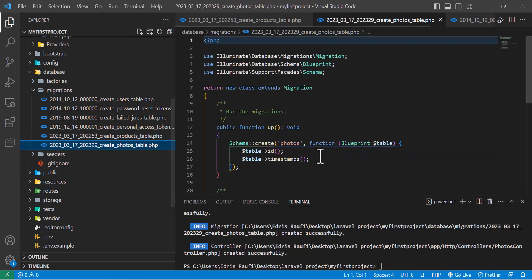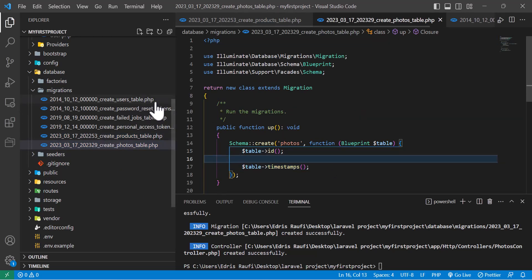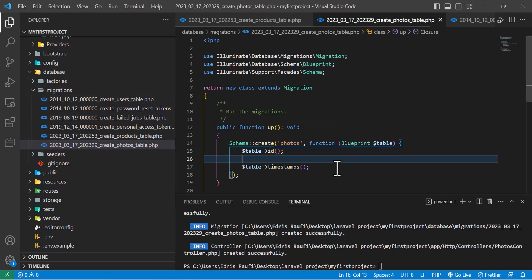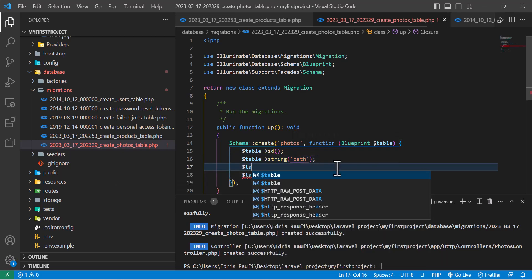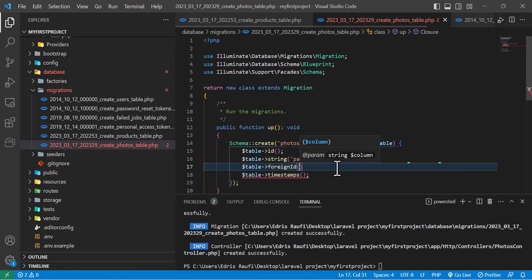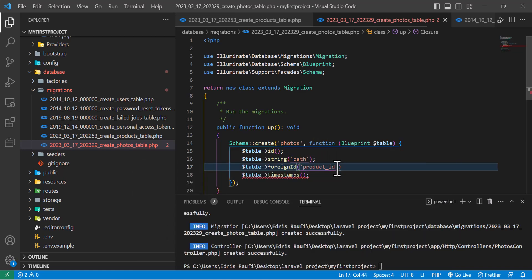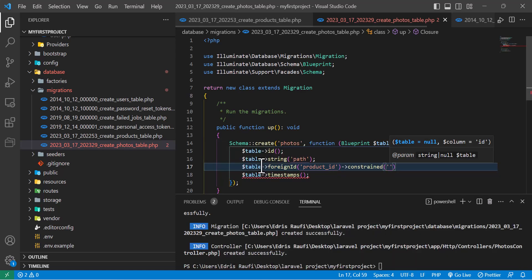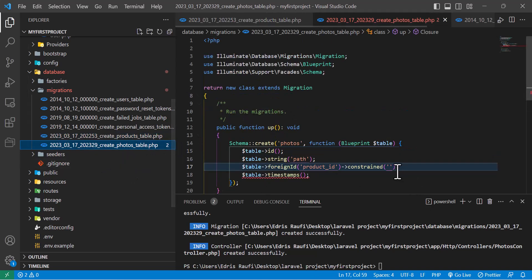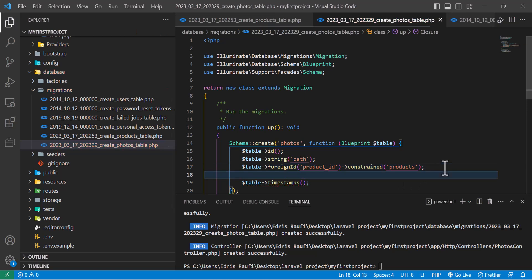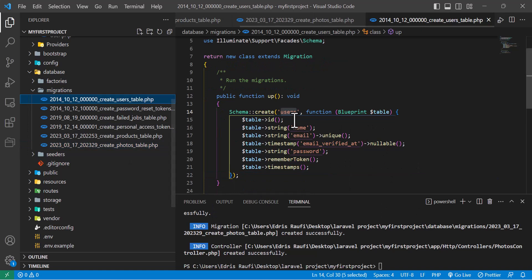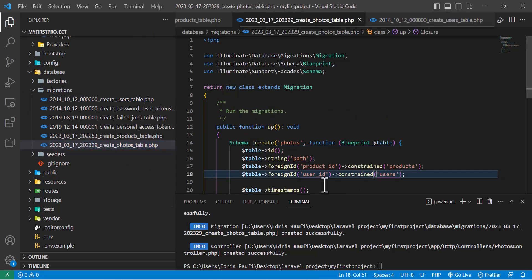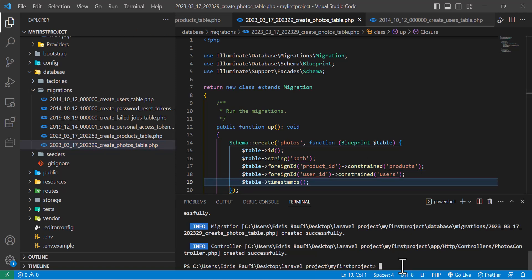In the photos migration I want to store product photos and user photos. I'll add `table->string('path')`, then `table->foreignId('product_id')->constrained('products')`, and similarly `table->foreignId('user_id')->constrained('users')`. Now let's run the migration with `php artisan migrate` — migration is done.